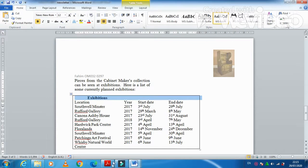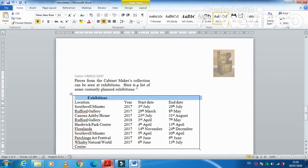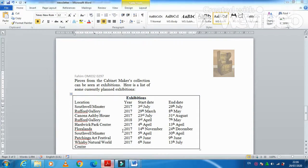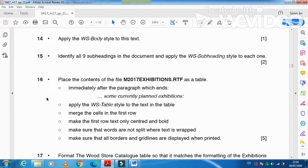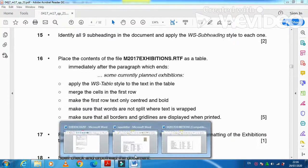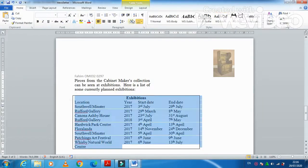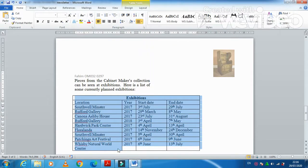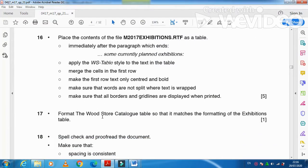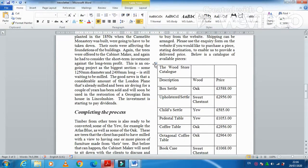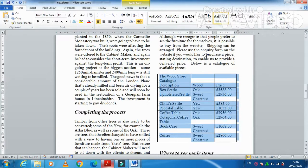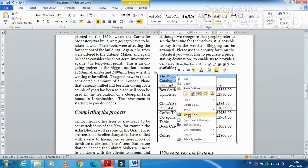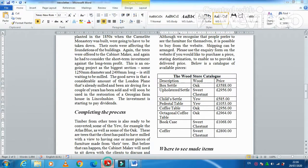So in this case select your table and choose from here all the borders like that. And then format the Wood Store Catalog table that it matches the format of the Exhibition table. So here we have, click this one, and we need to make it bold and center aligned, just like that.